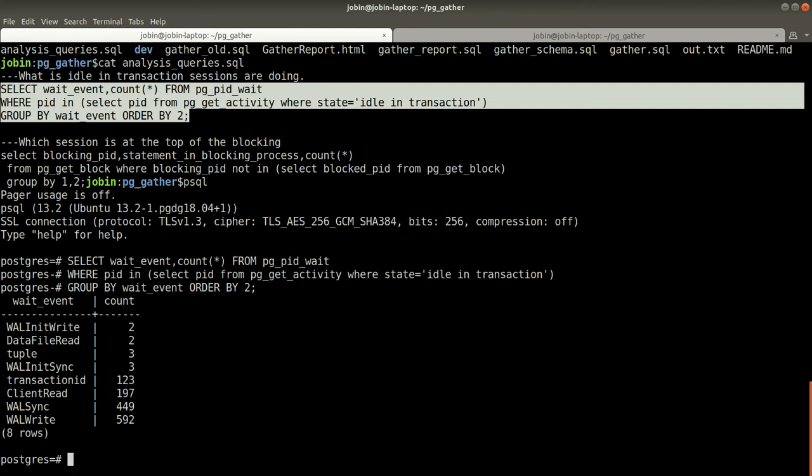There is a lot more information available in the backend tables. That's all, I hope this gives a quick overview of what is PG gather. Thank you.